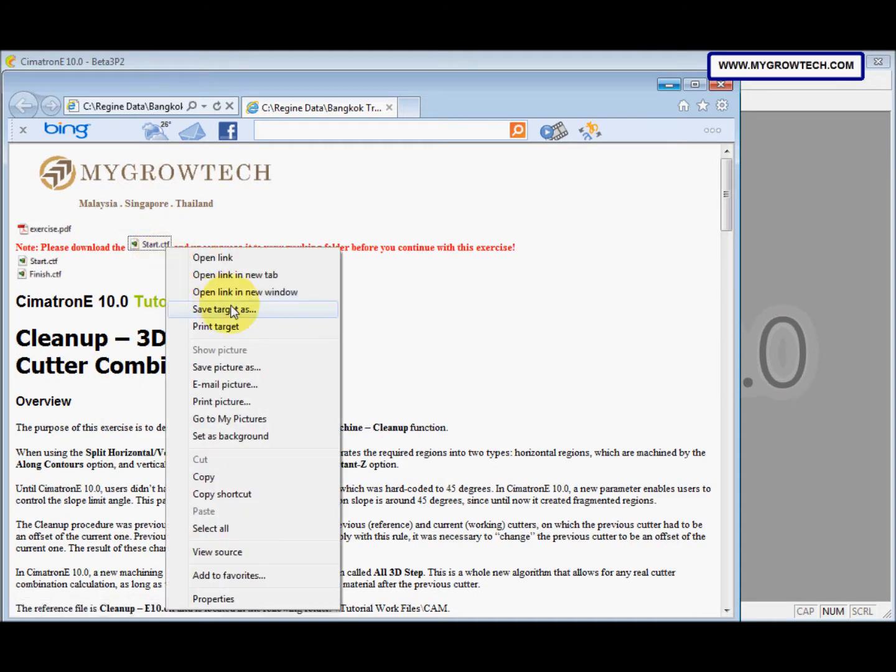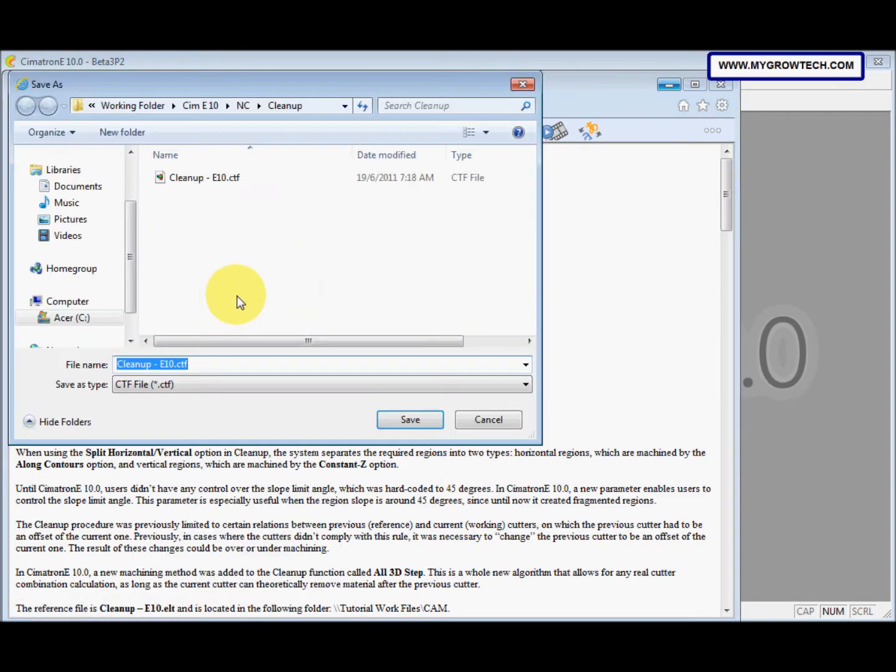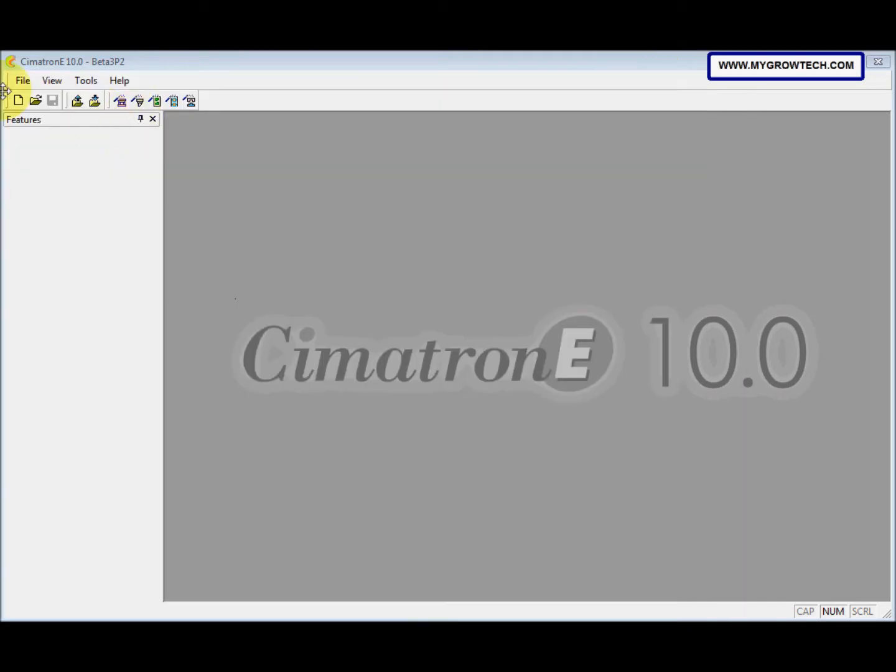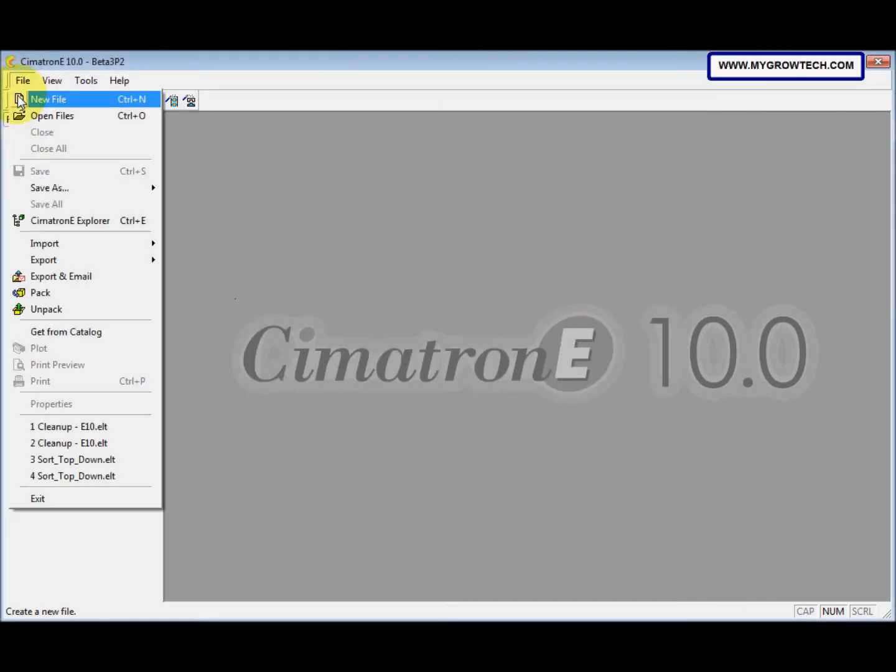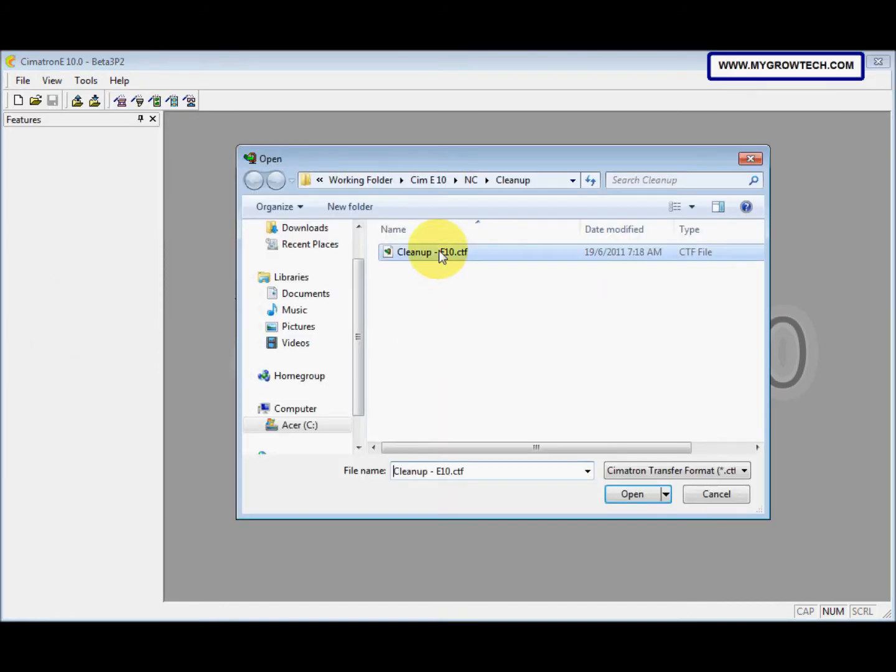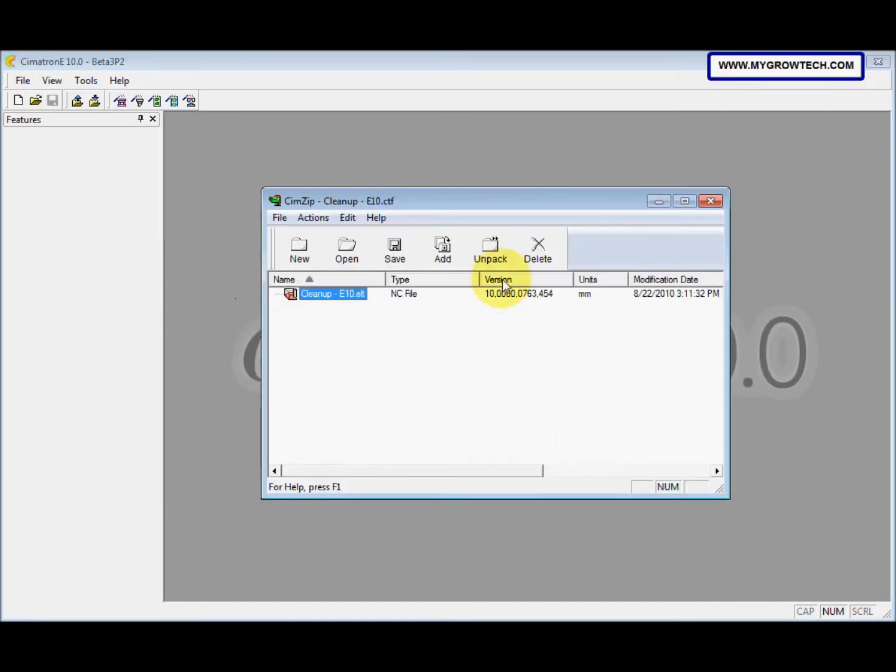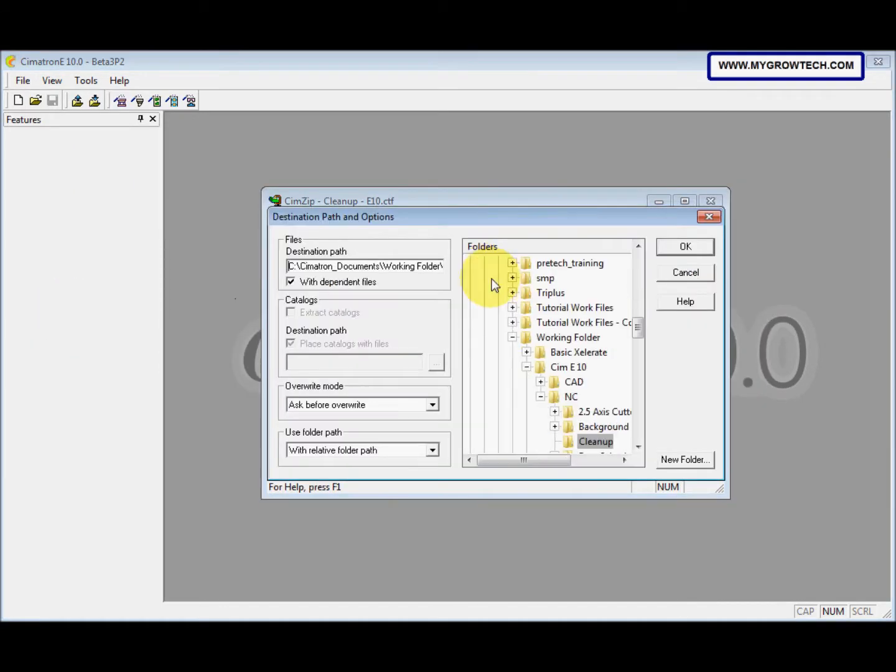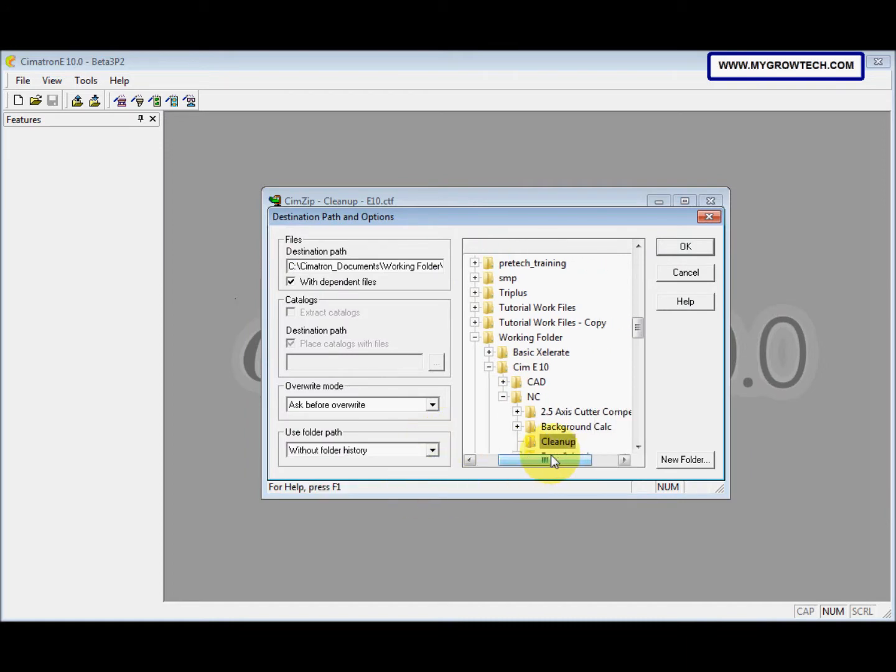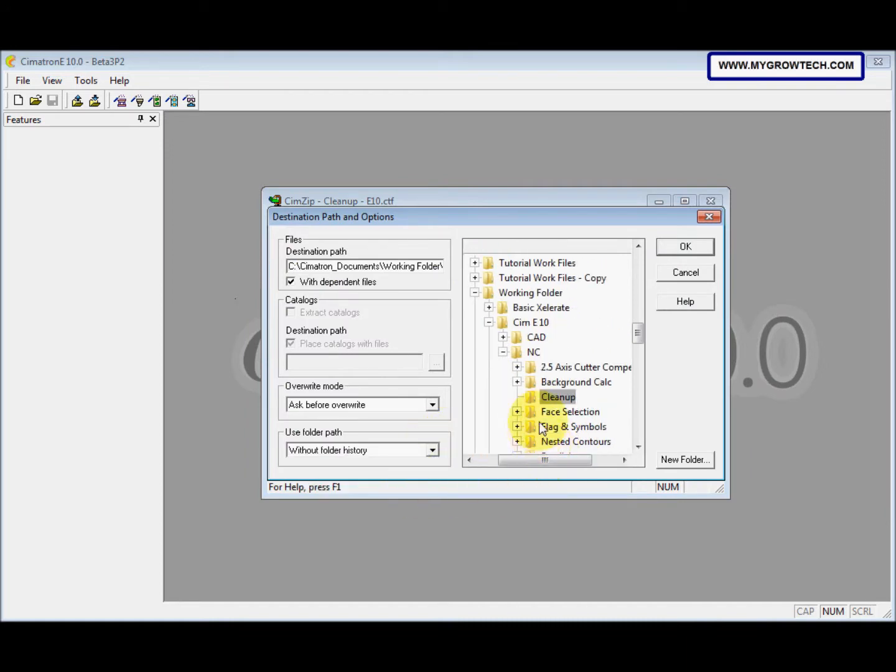You can right-click, select save target as, and save it into your working folder. Then go to file, unpack, unpack the file, and this will change to your folder history. Select your file to save the unpacked file.